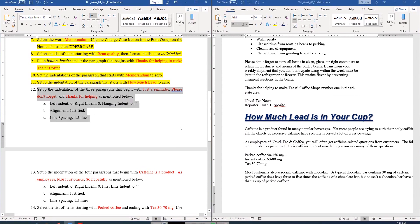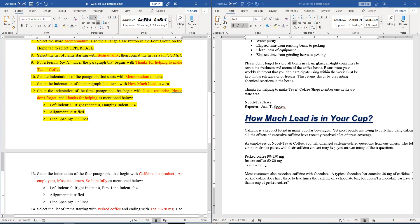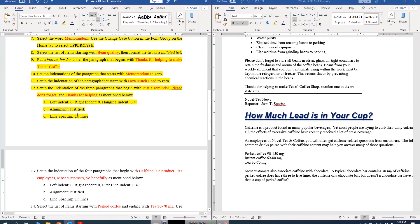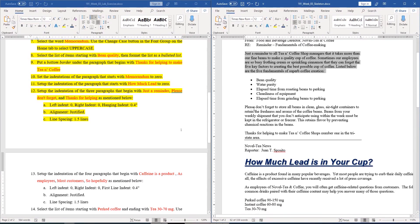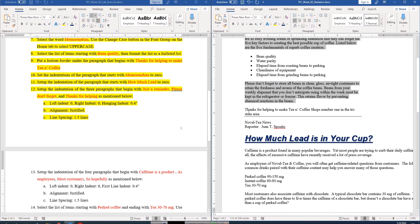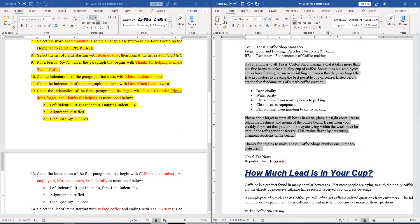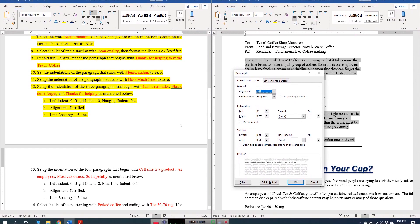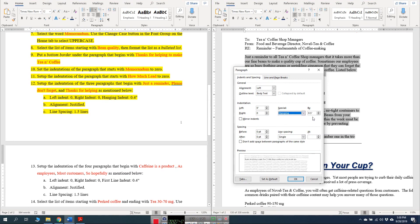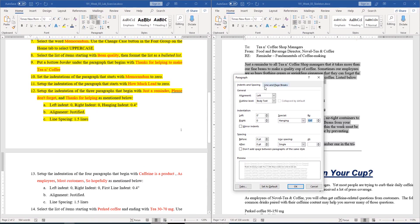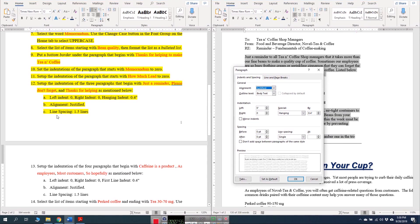The next question is also related to indentation: set up the indentation of the three paragraphs that begin with 'just a reminder', 'please don't forget', and 'thanks for helping' as follows — left indent 0, right indent 0, hanging indent 0.4, alignment justified, and line spacing 1.5. We select those paragraphs using Ctrl+click, then go to the Paragraph dialog box. Set right indentation to 0, special indentation to hanging by 0.4, alignment to justified, and line spacing to 1.5.